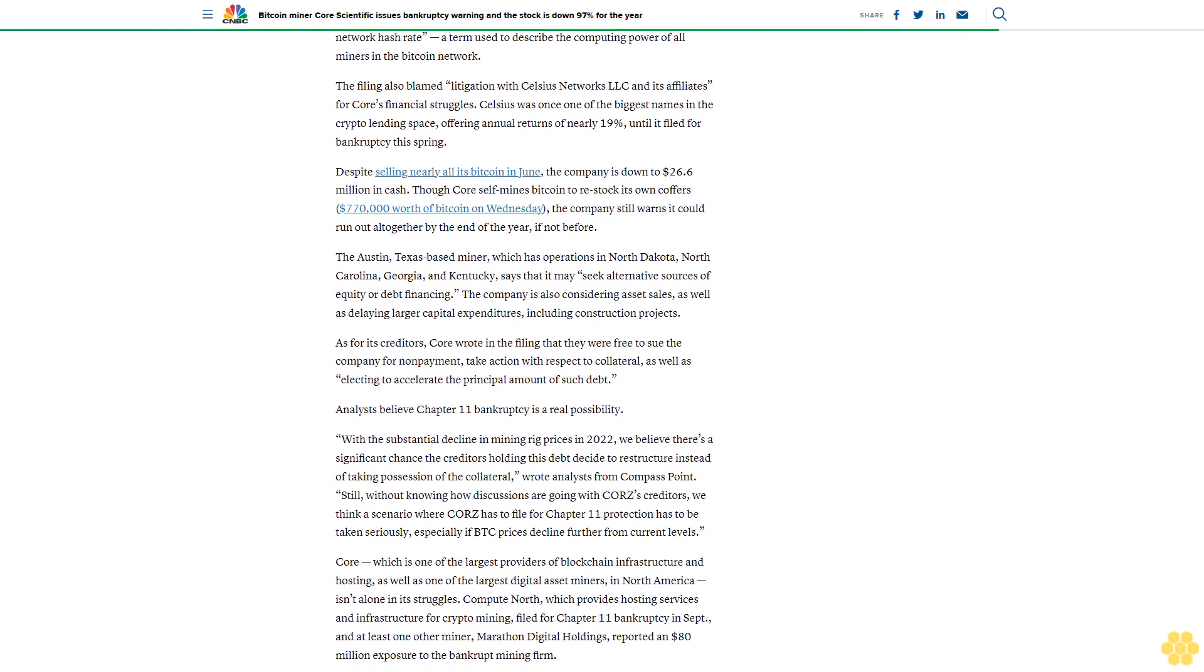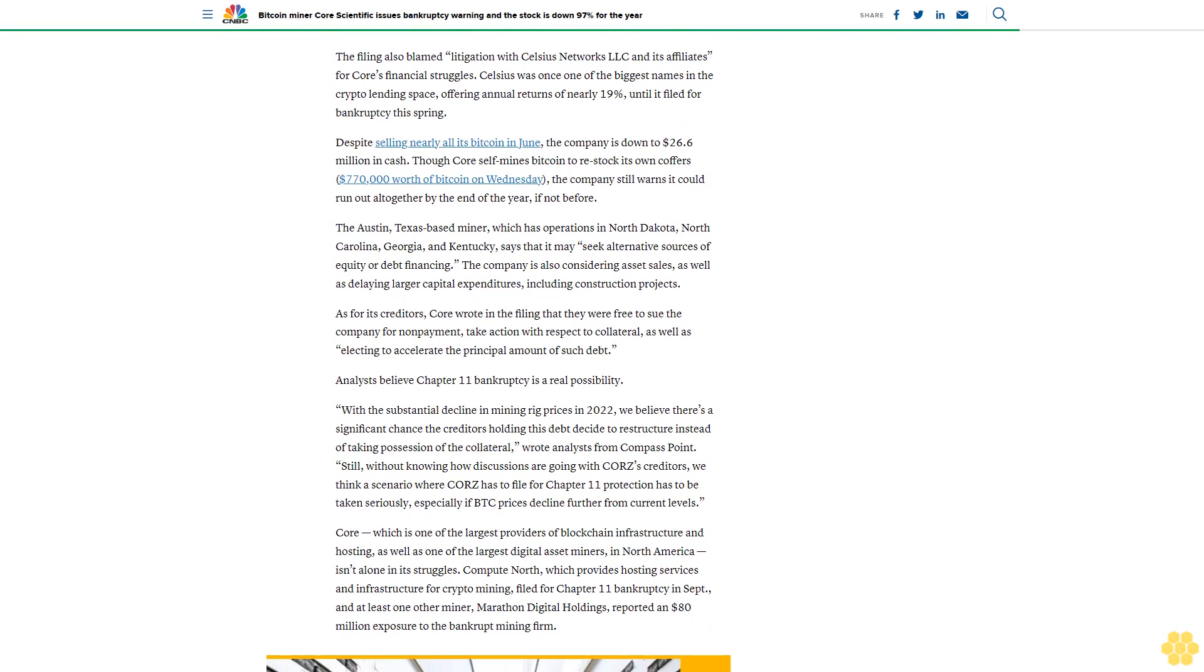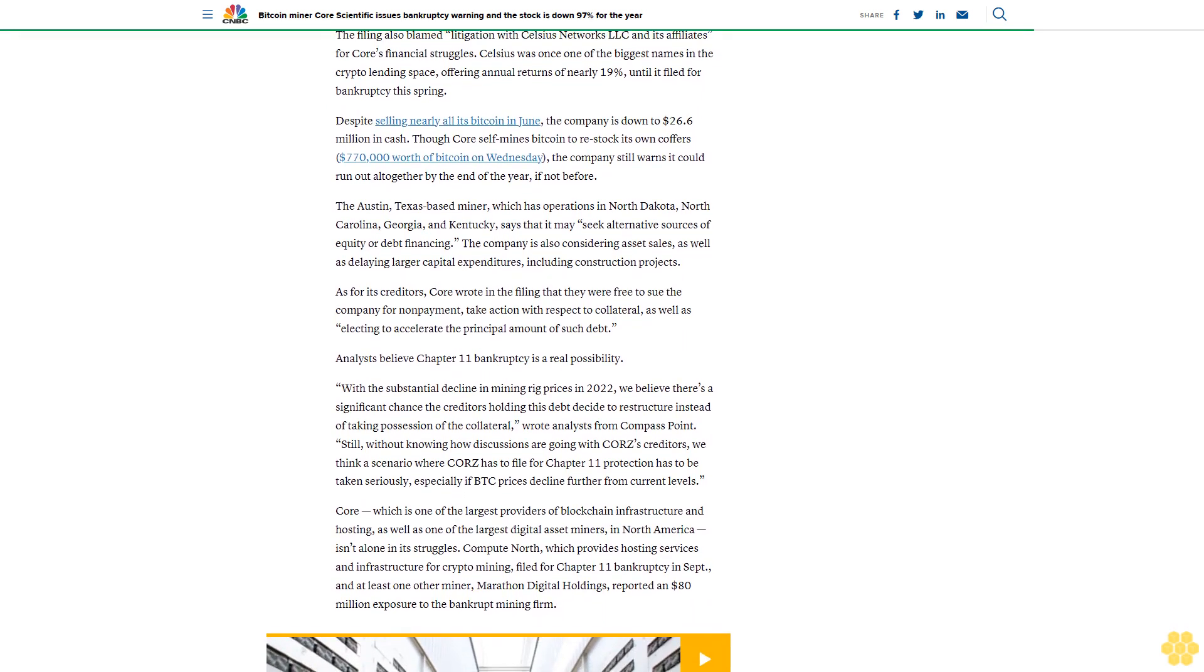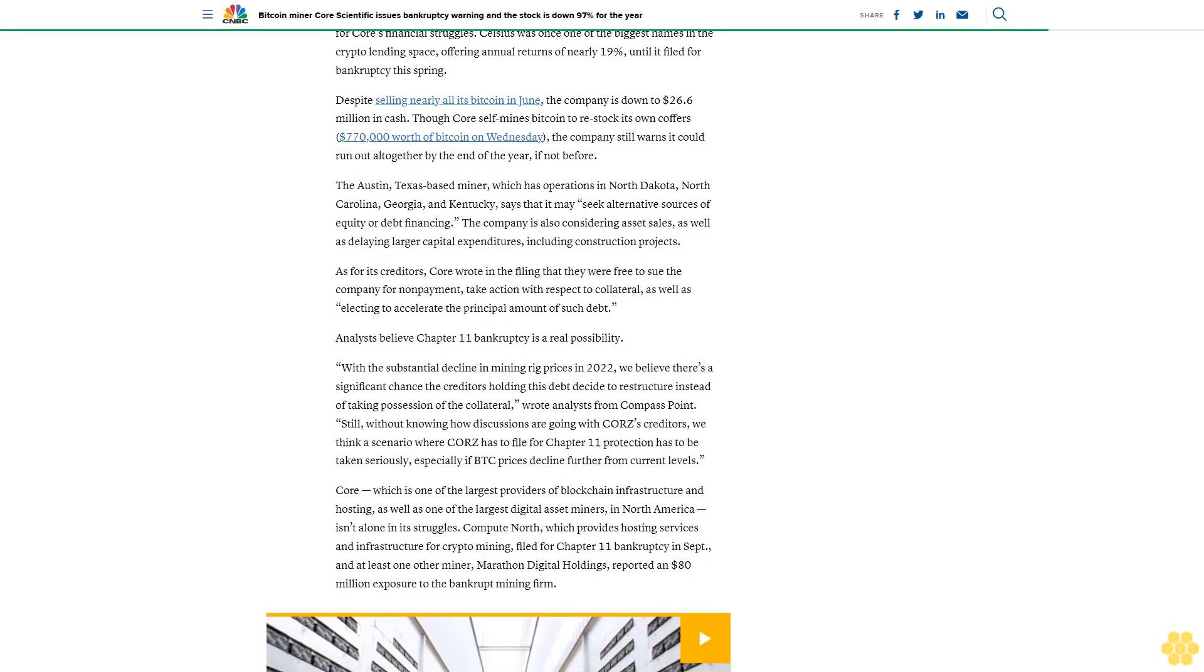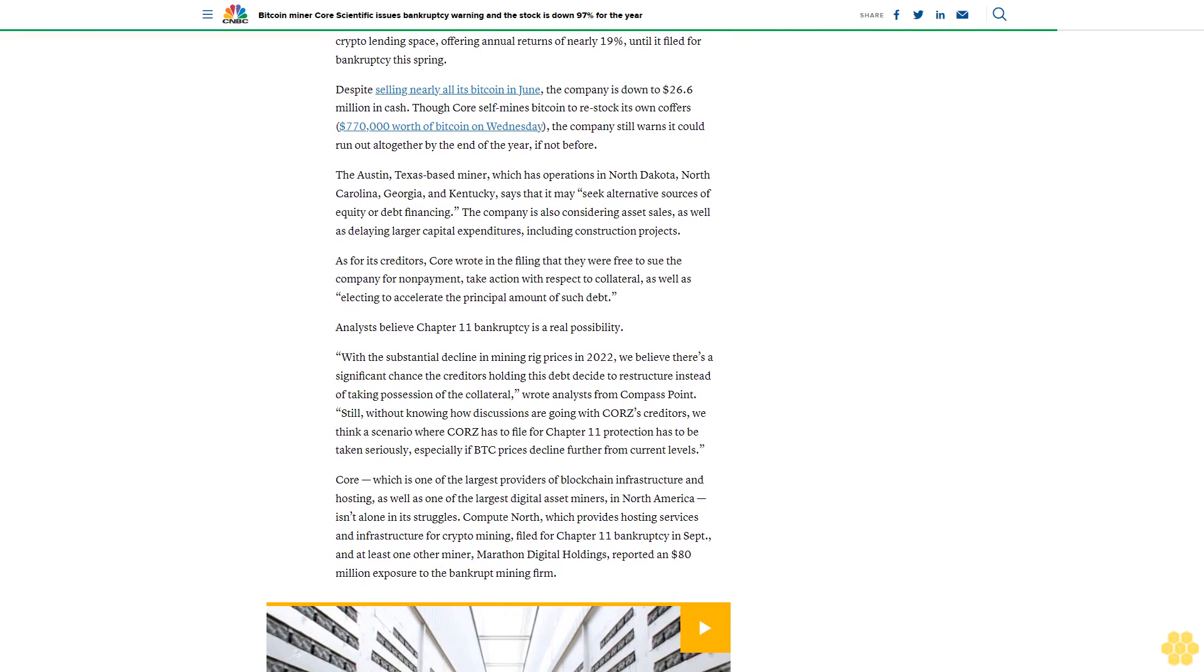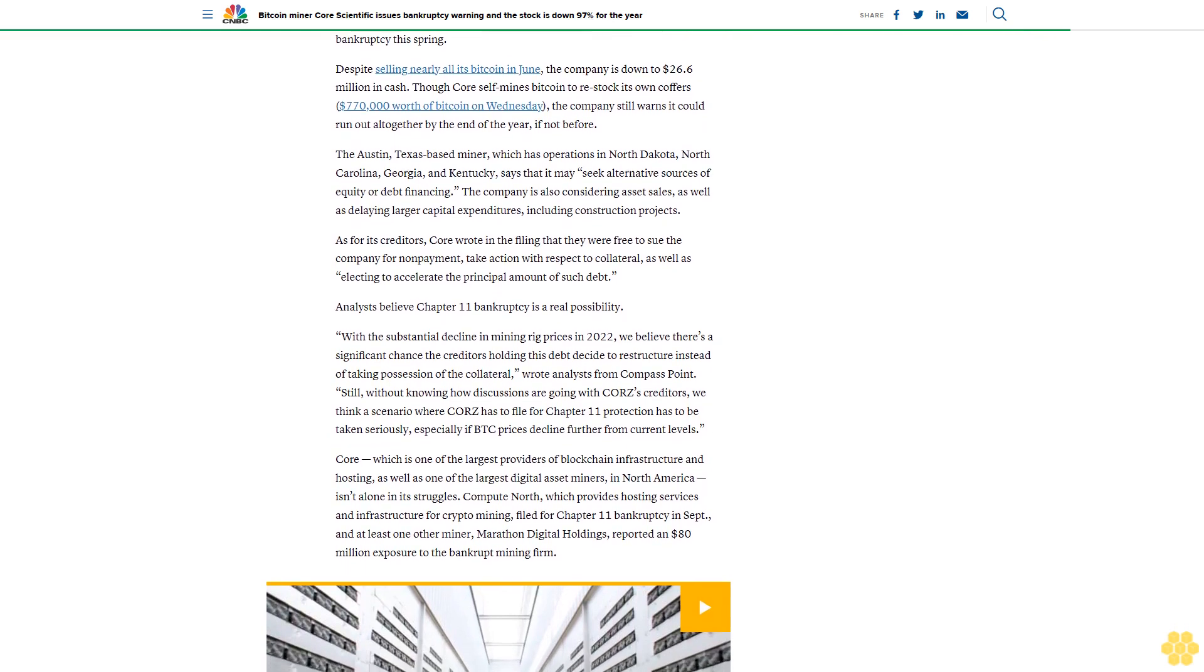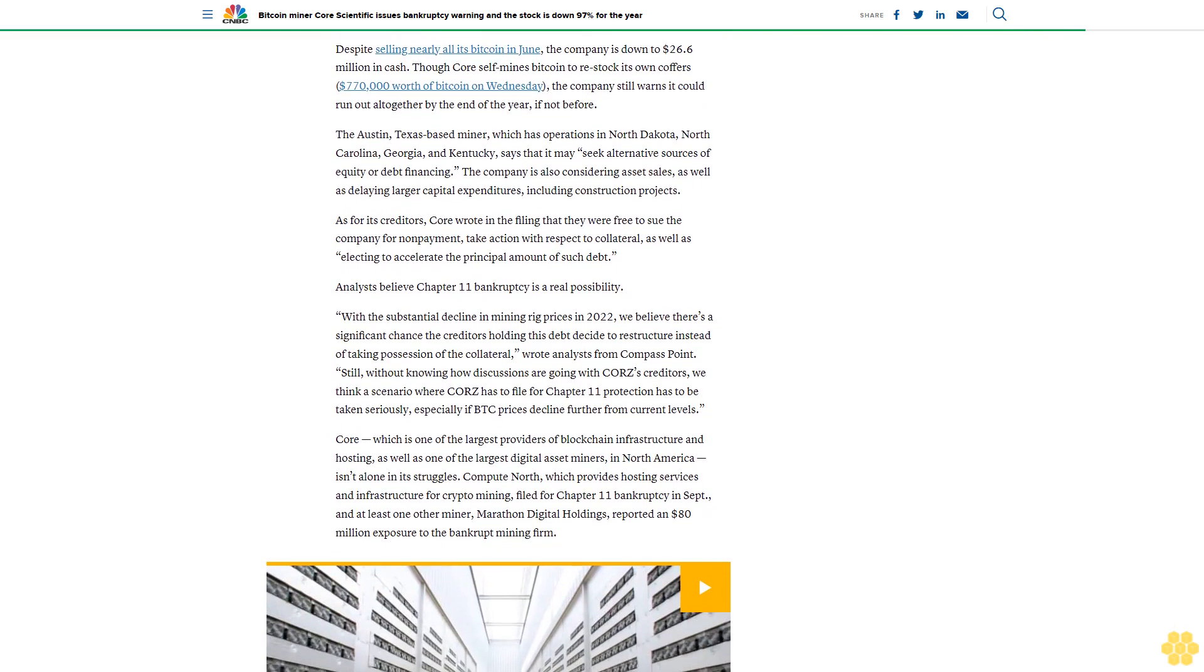Though Core self-mines Bitcoin to restock its own coffers—$770,000 worth of Bitcoin on Wednesday—the company still warns it could run out altogether by the end of the year, if not before.